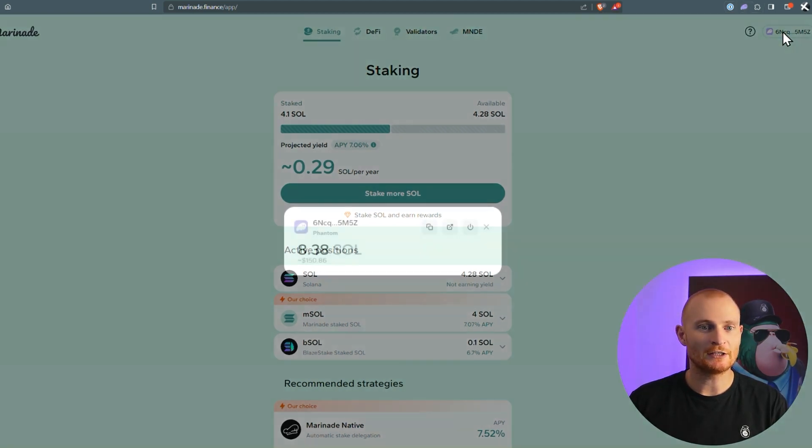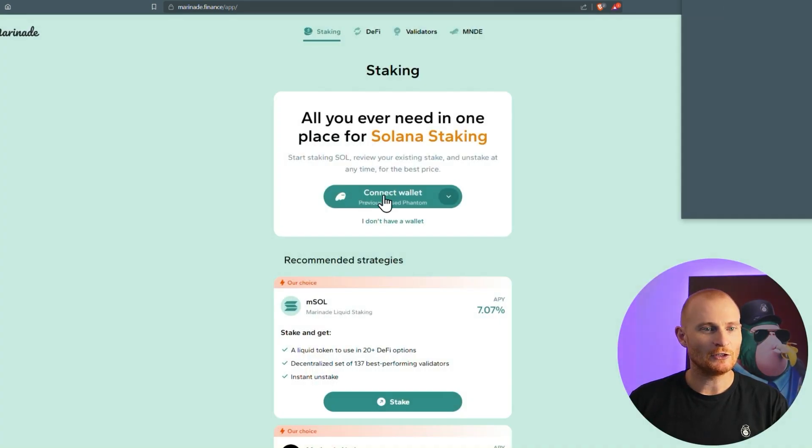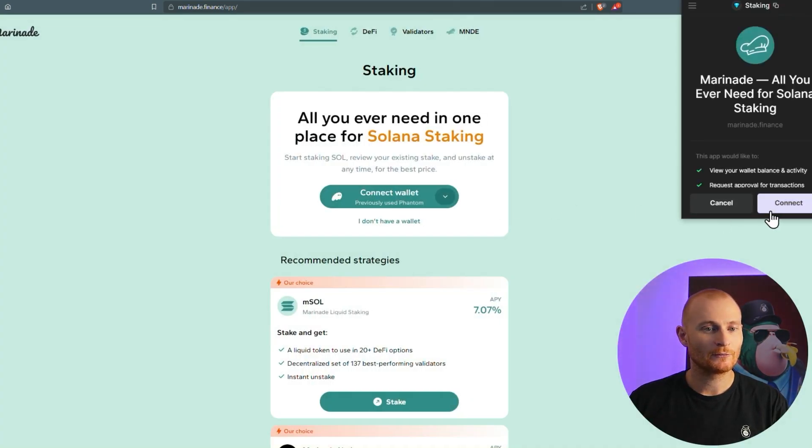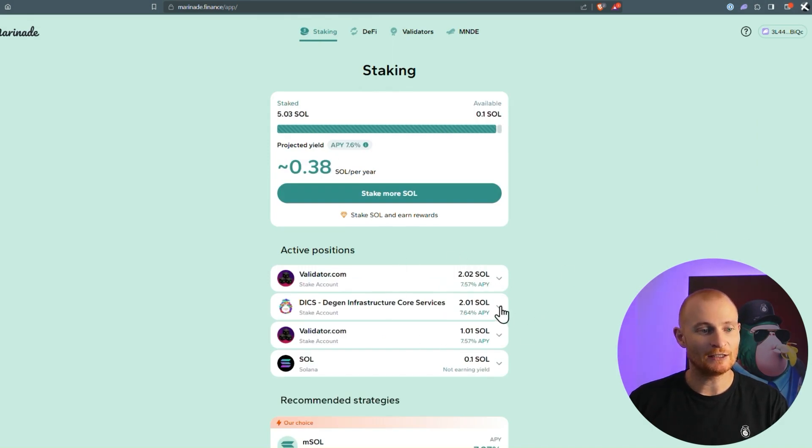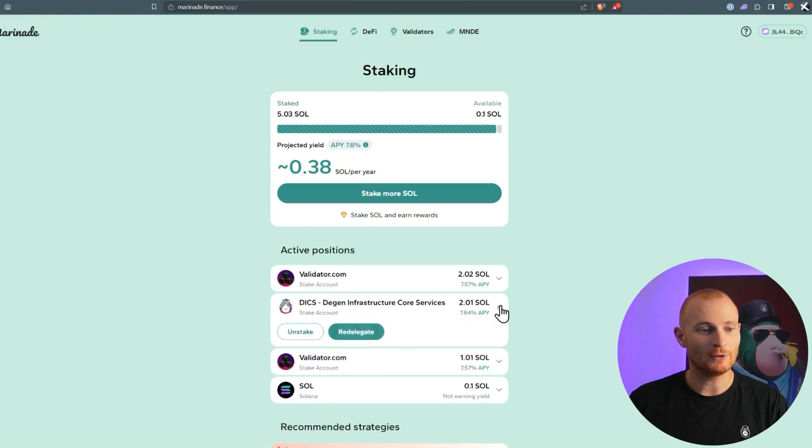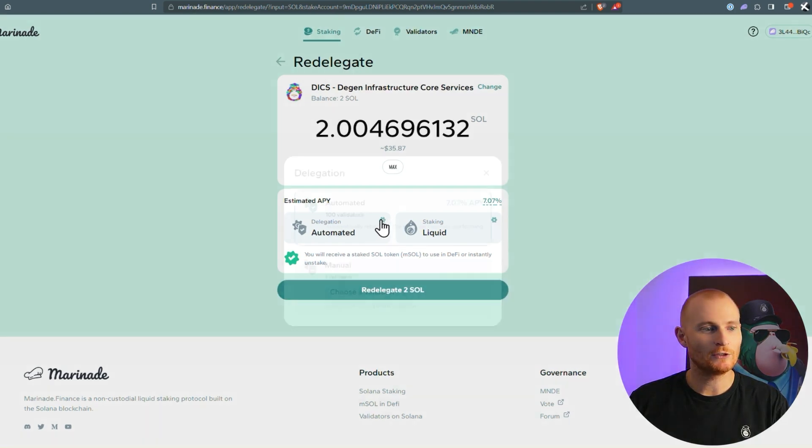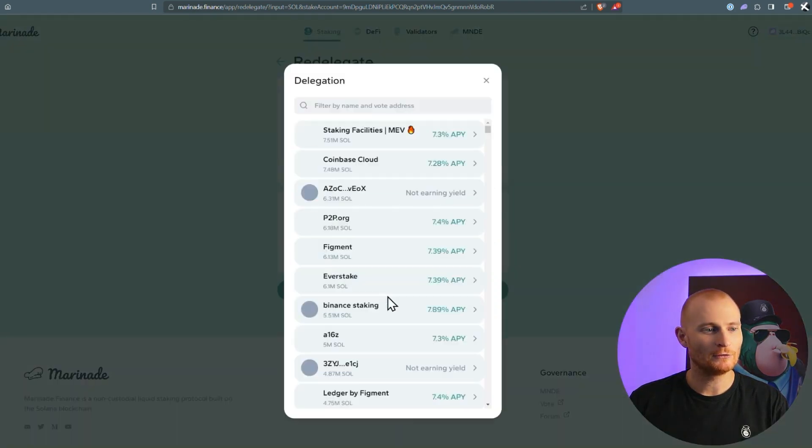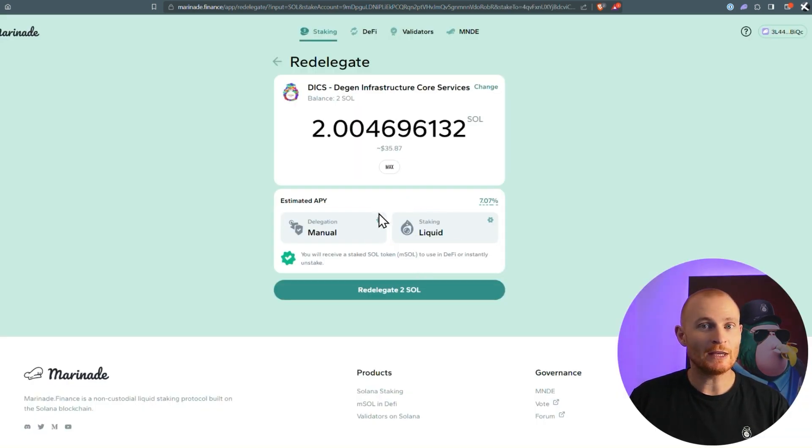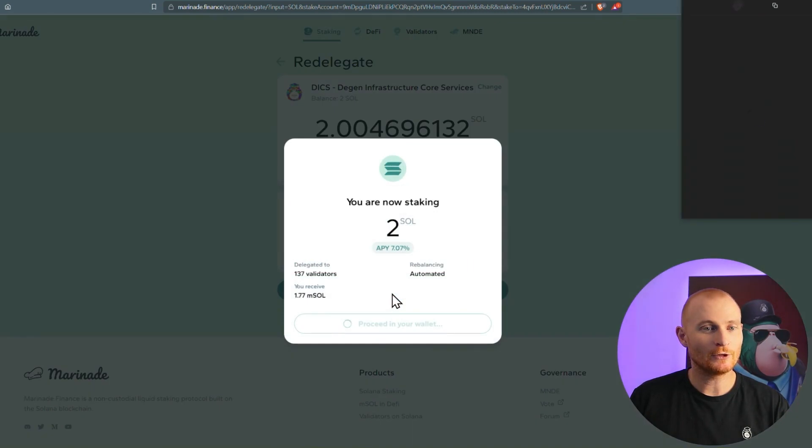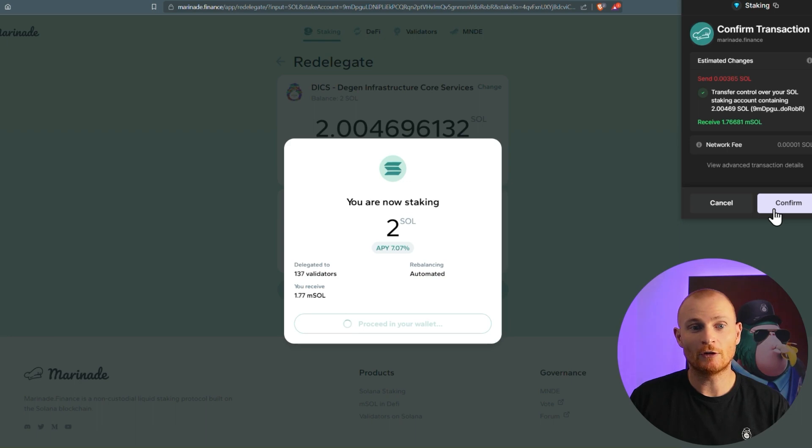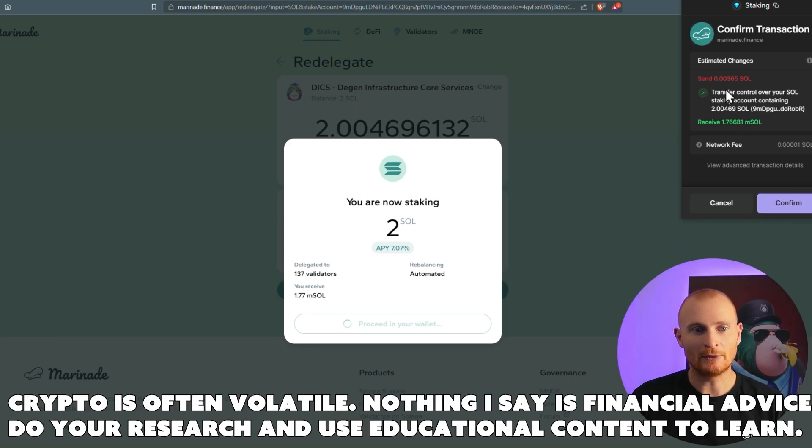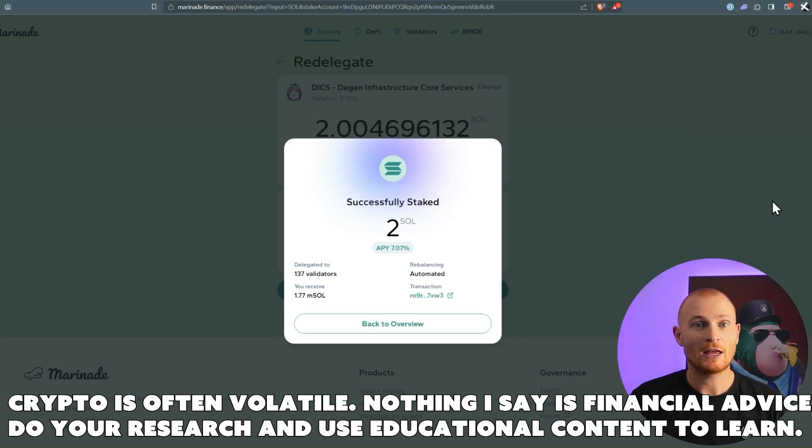If I want to, I can change wallets up here. Just disconnect, connect wallet, change it over, connect, and it will show these active positions, and I could take, as an example, this one, and just redelegate. Max, change my delegation here if I want to. I'm going to go manual. I still want it to go to Dix, but it's now going to be a liquid token, so we can redelegate to SOL, and confirm. We can basically see that we're transferring the control of the to SOL, plus a little bit extra, and we're receiving some mSOL, so we can confirm that, and now it's mSOL.